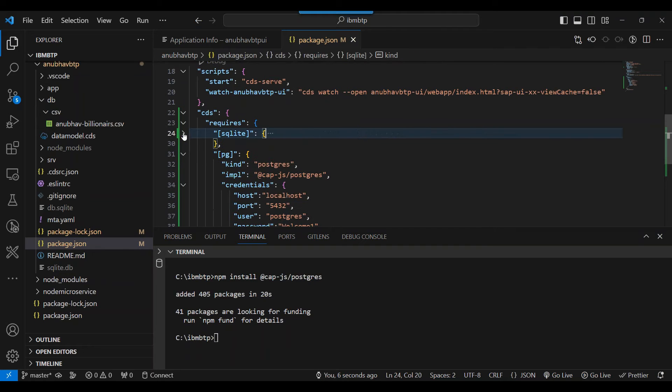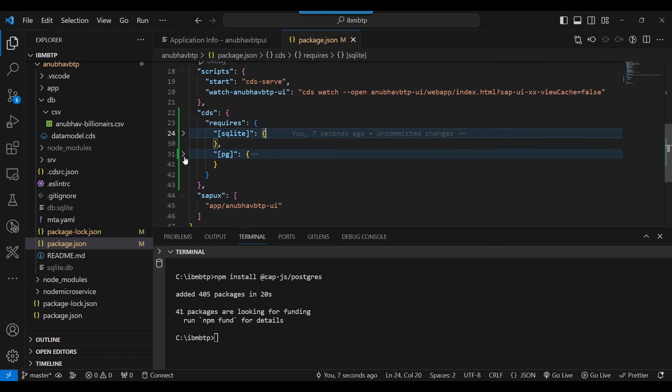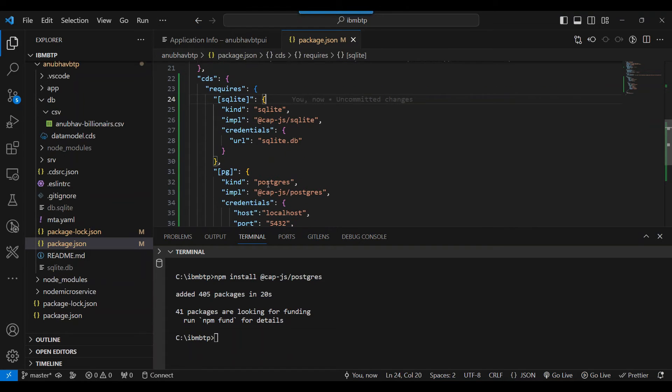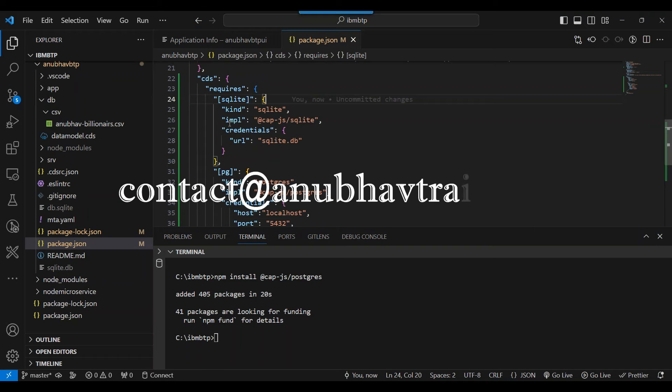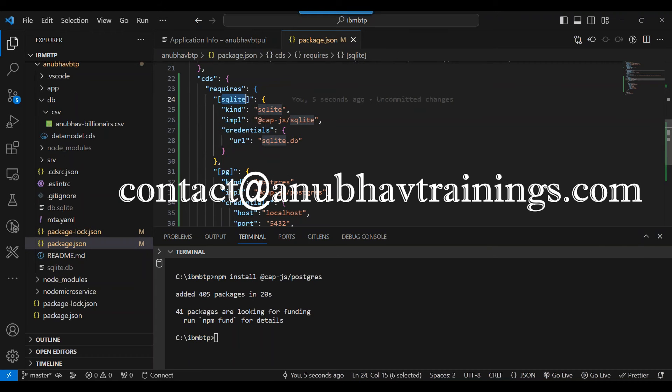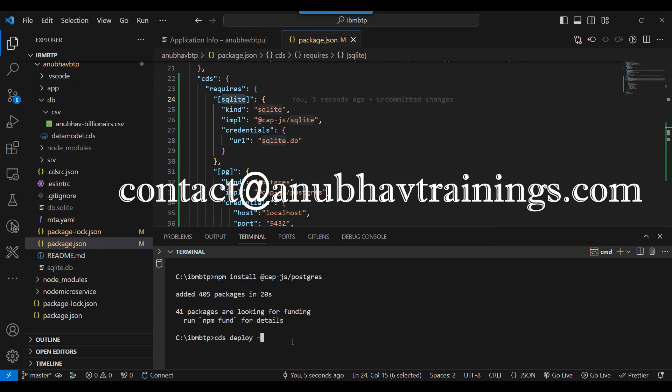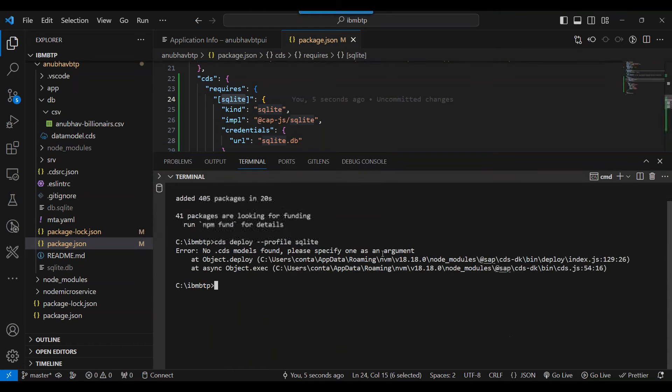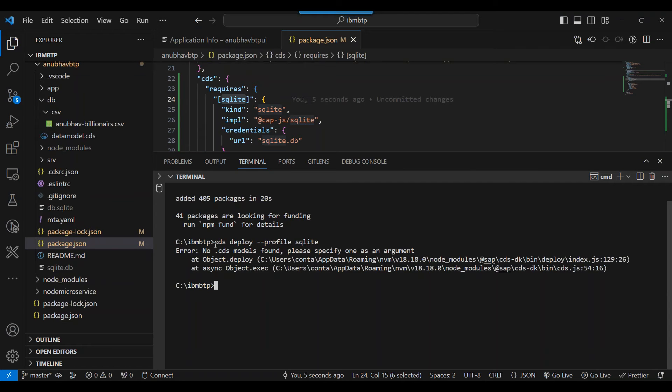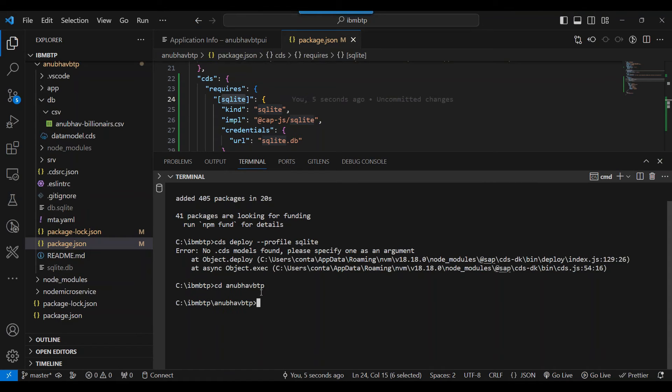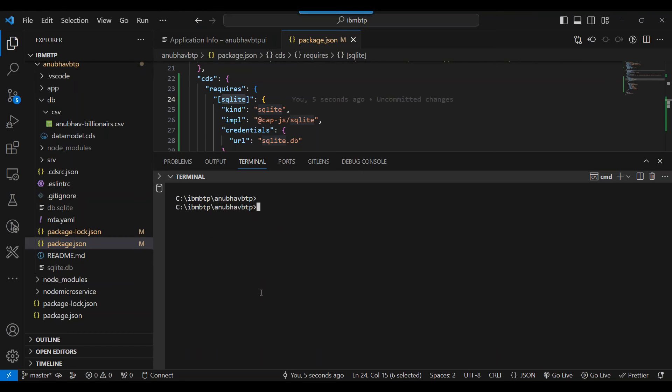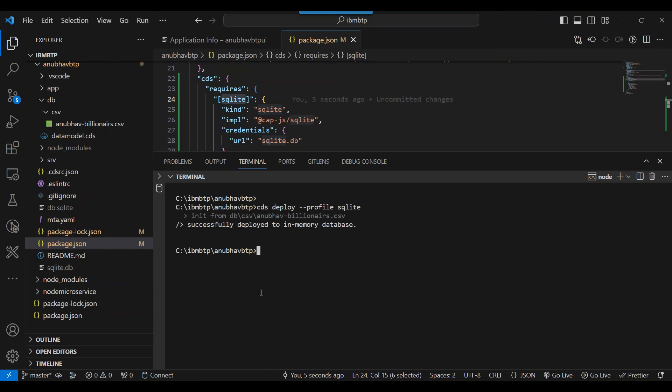So now I've got two profiles. One is SQLite profile and one is Postgres profile. So if you want to run now your application and deploy your database table in the SQLite, you will use this profile. So you'll use CDS deploy dash profile SQLite. And you will see that it should deploy to the SQLite database. It's not working. It says no CDS model found, which is OK because I am not in the correct directory. I need to be in the correct directory. So anubav btp directory is where I need to be. Clear the screen and now try again. So let's deploy now. So CDS deploy profile SQLite. And you can see it's done.